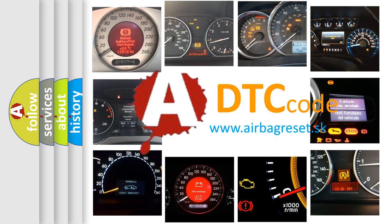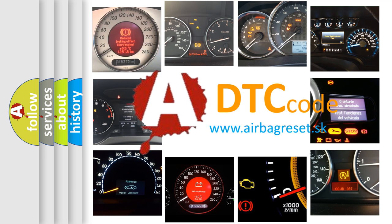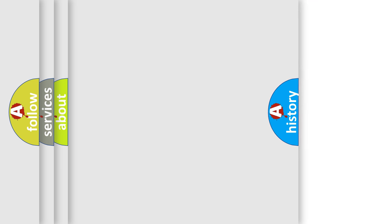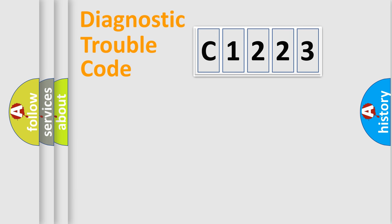What does C1223 mean, or how to correct this fault? Today we will find answers to these questions together.